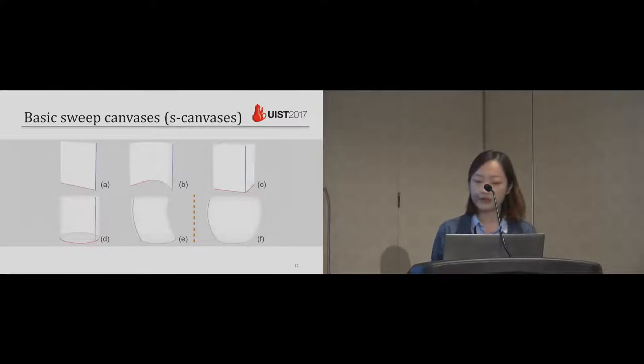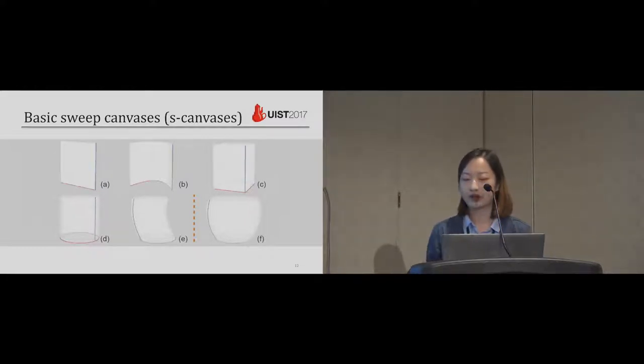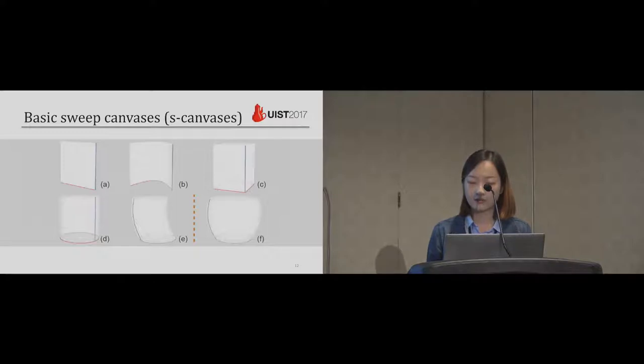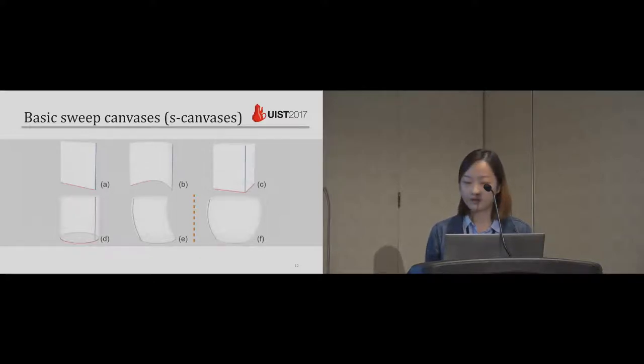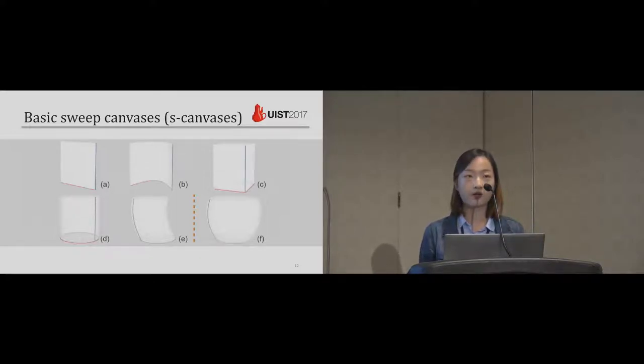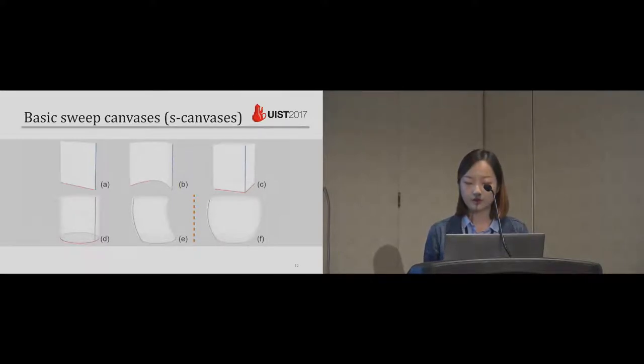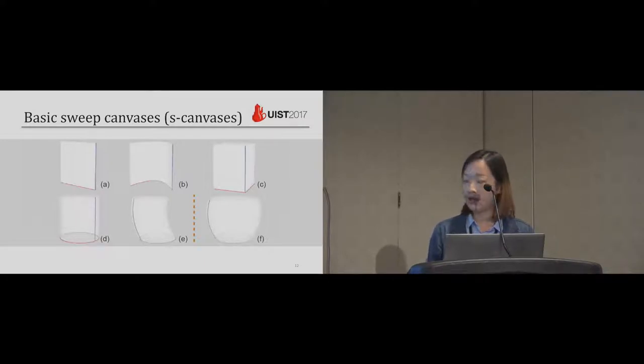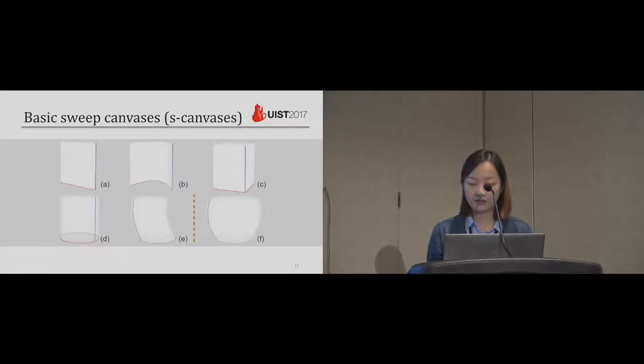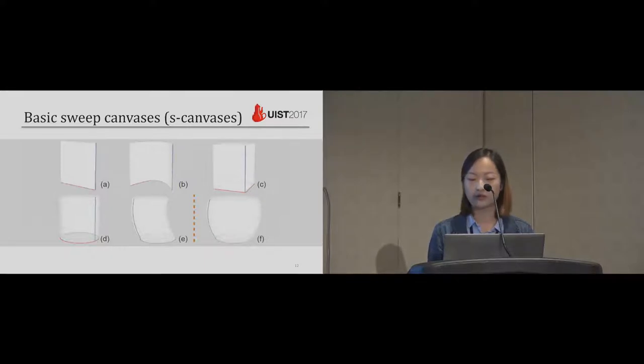These are some basic 3D elements that constitute our system. These are called S-Canvas. The red and blue curves are user strokes. We call them profile stroke and trajectory stroke. The surfaces are generated by moving the profile curve along the trajectory curve. In this image, F is derived using the same strokes in E with symmetry enforced.